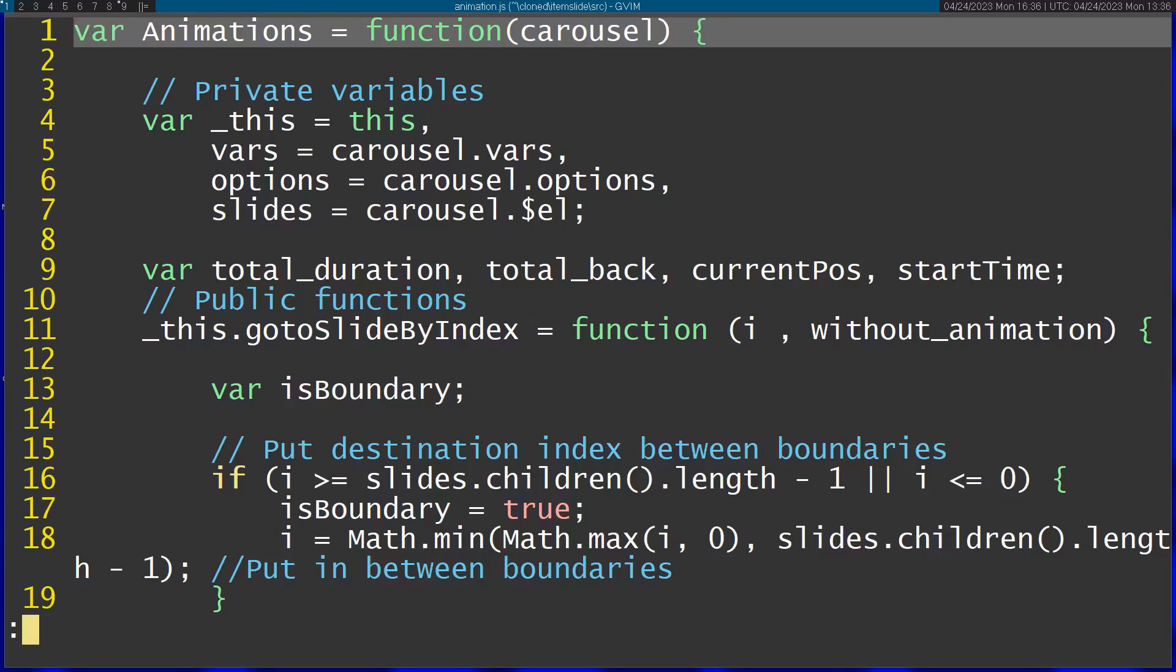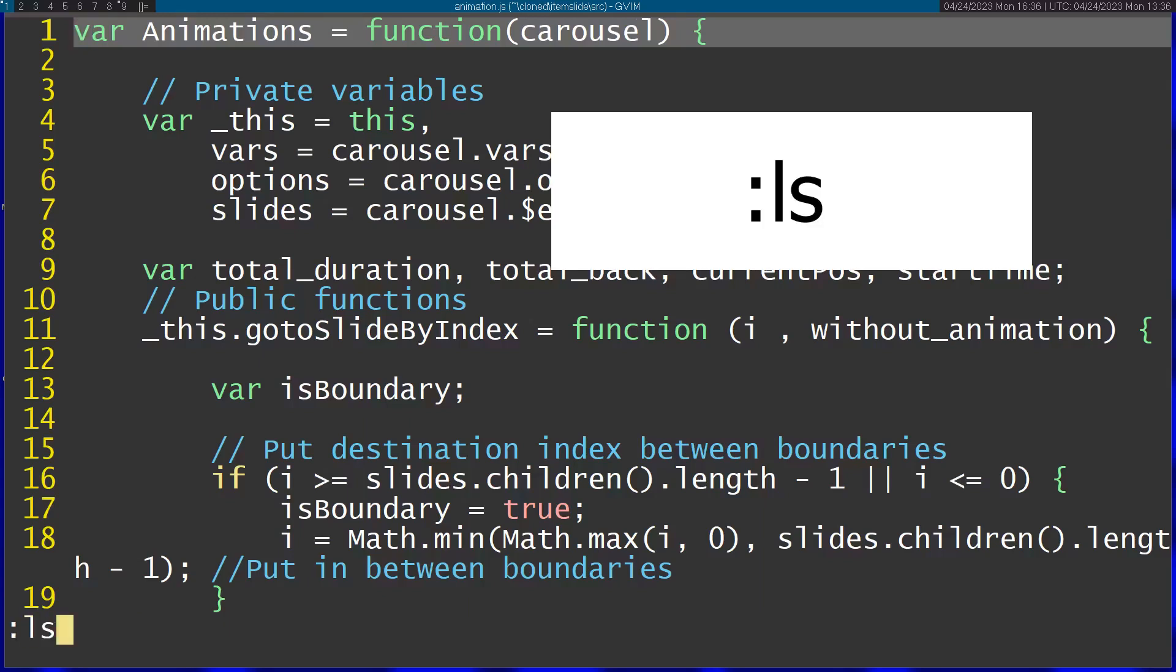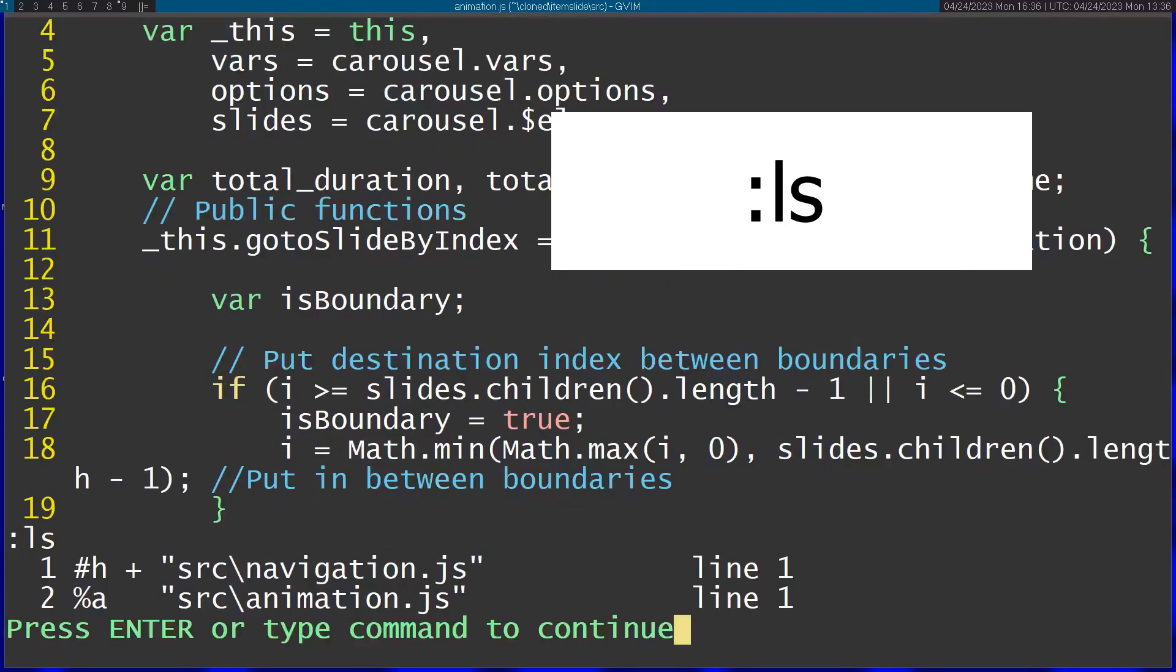To view the buffers I just type in ls and this is gonna show me the current buffers and more information about them.